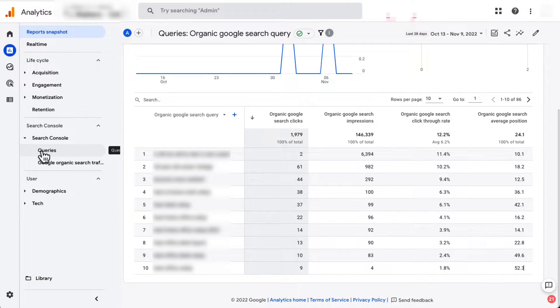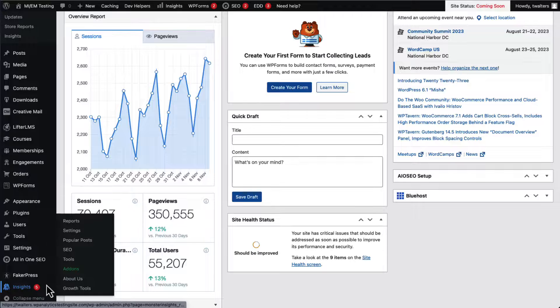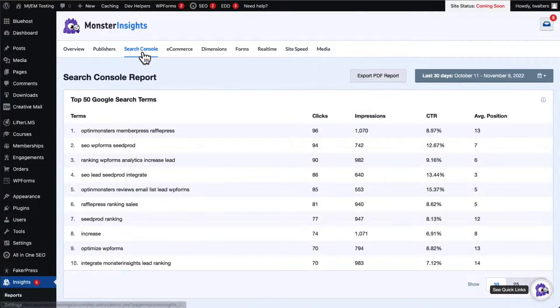You can use that data to see exactly which terms you're ranking for and bringing in traffic for, and which ones you need to work on. Pay attention to any that have a high number of impressions but lower clicks. If you're a WordPress user, you can see the Queries Report right inside your WordPress dashboard using Monster Insights.